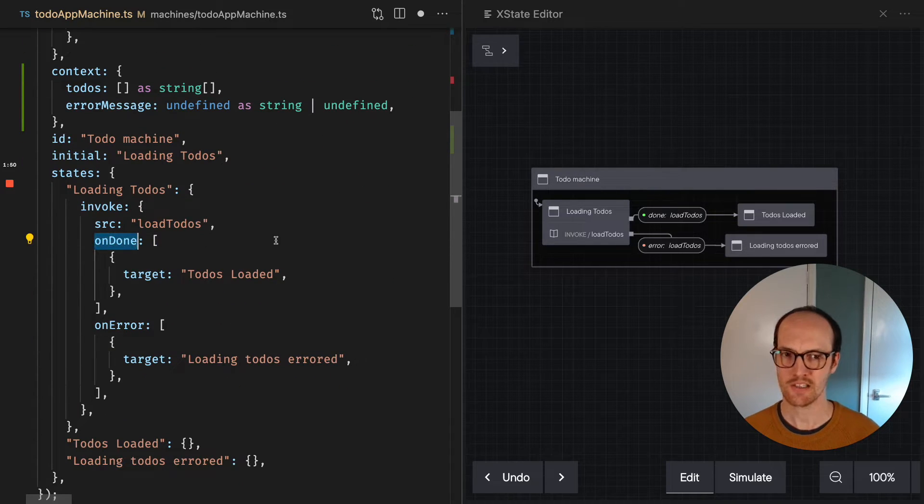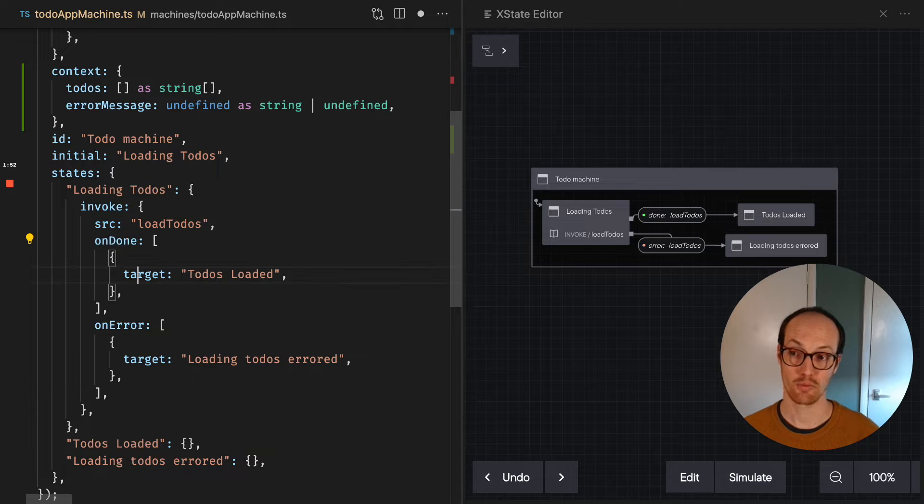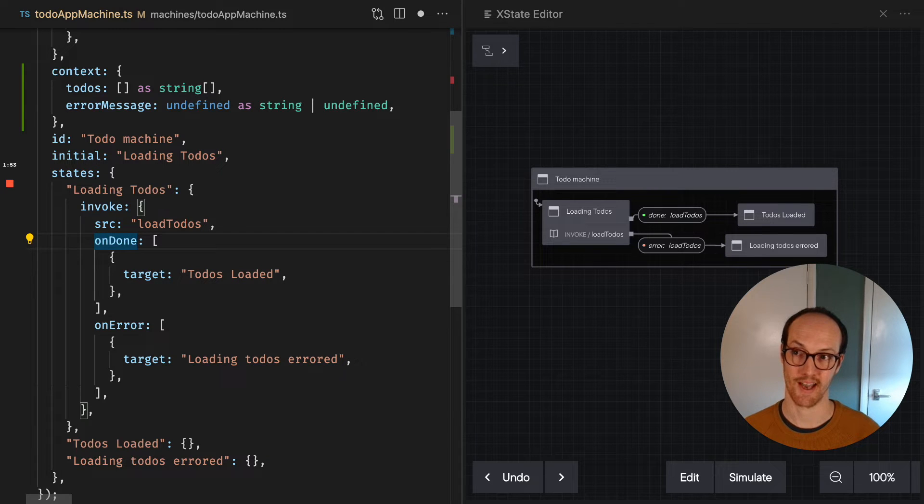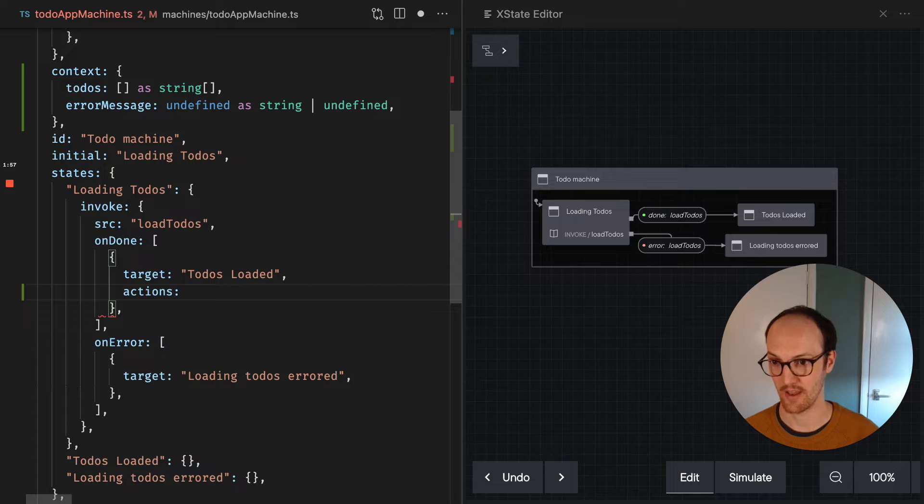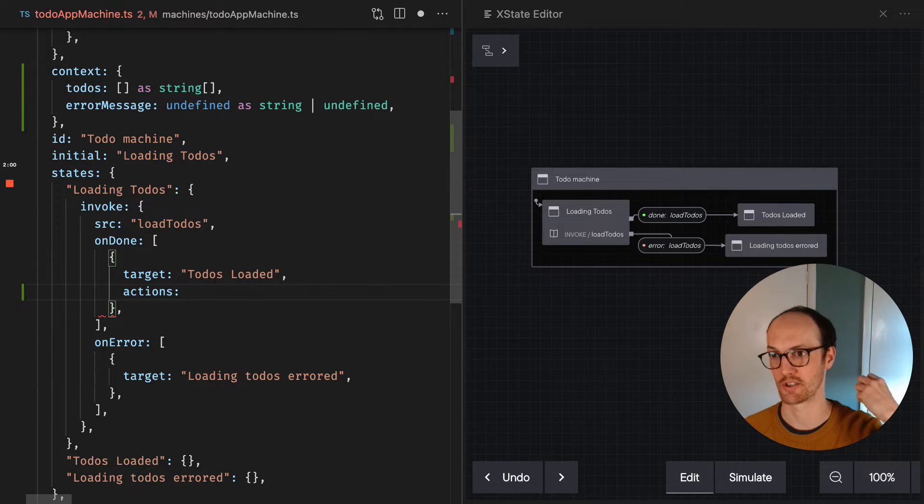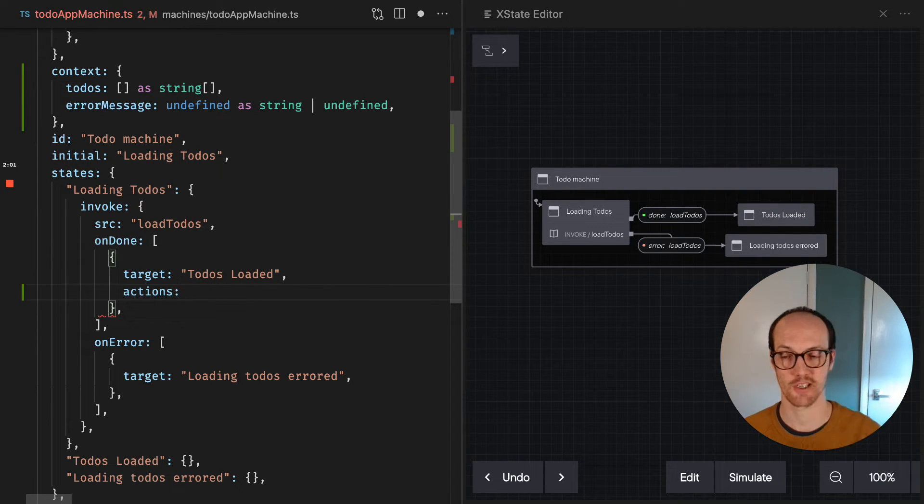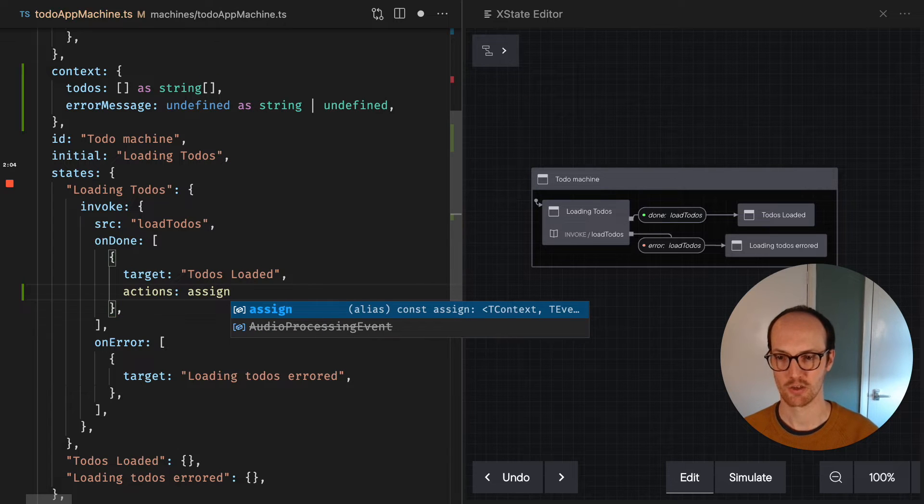So inside our undone, that's the moment where we're going to have our todos available to us. So we're gonna call an action in there. Again, actions are something that takes zero time, and so assigning to the context, that's a zero time action.